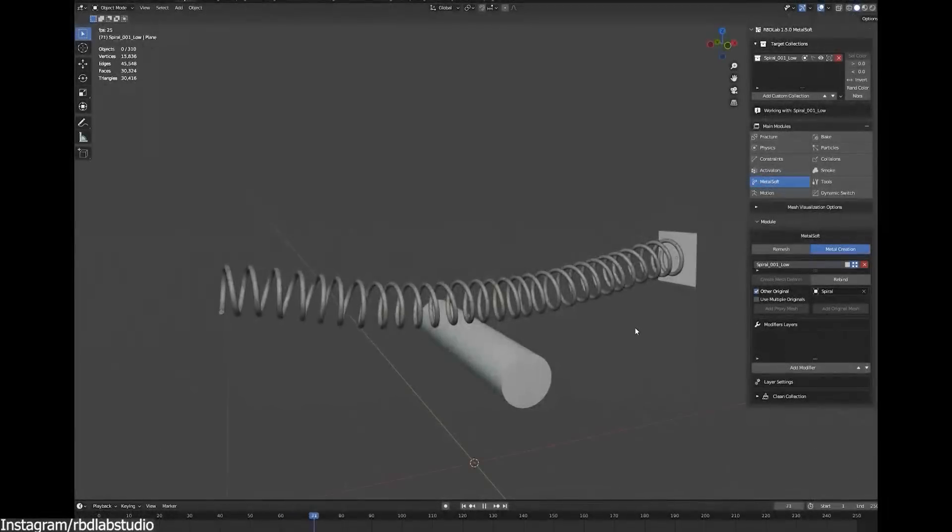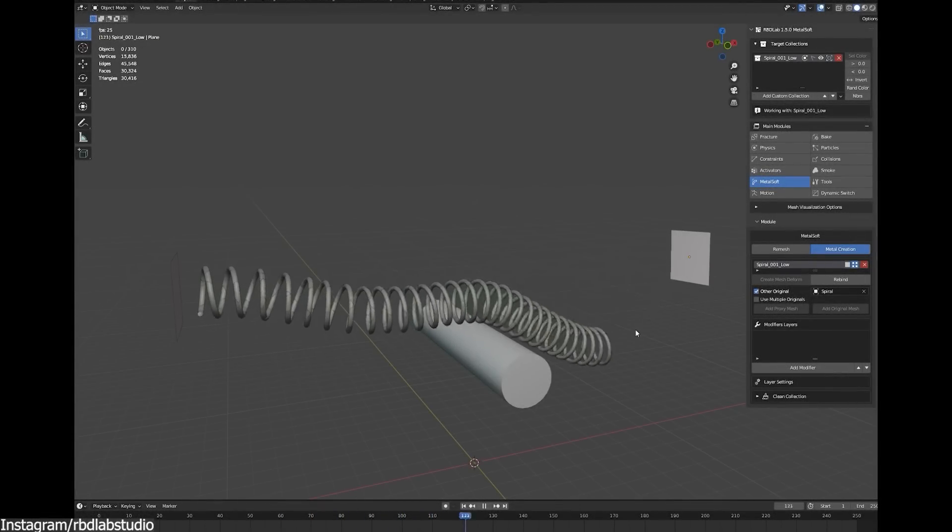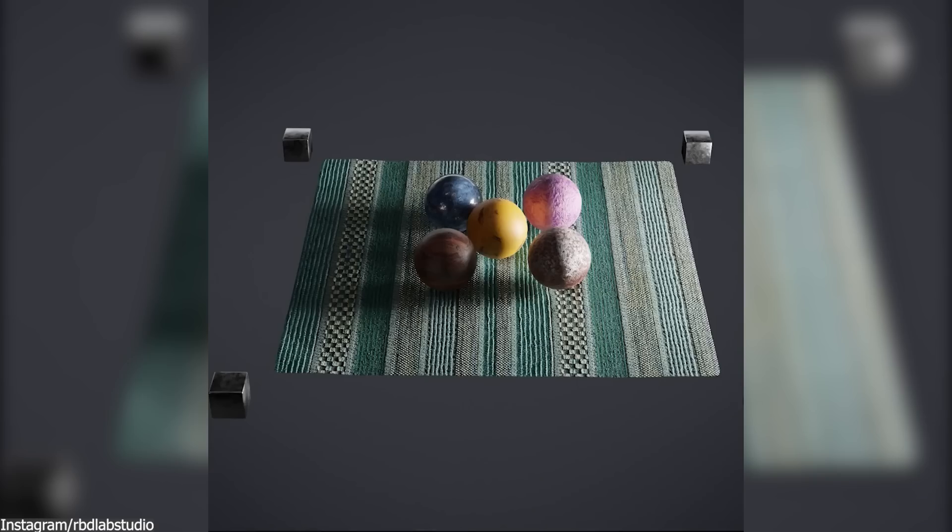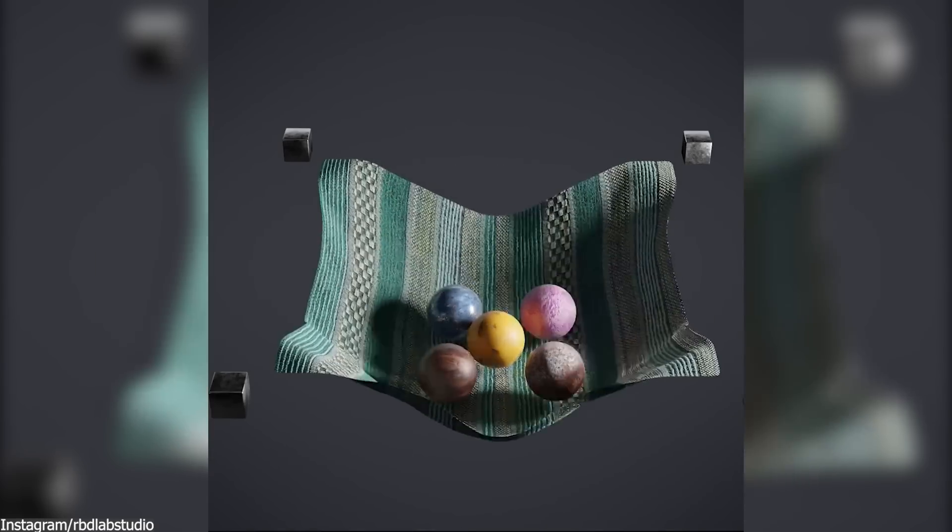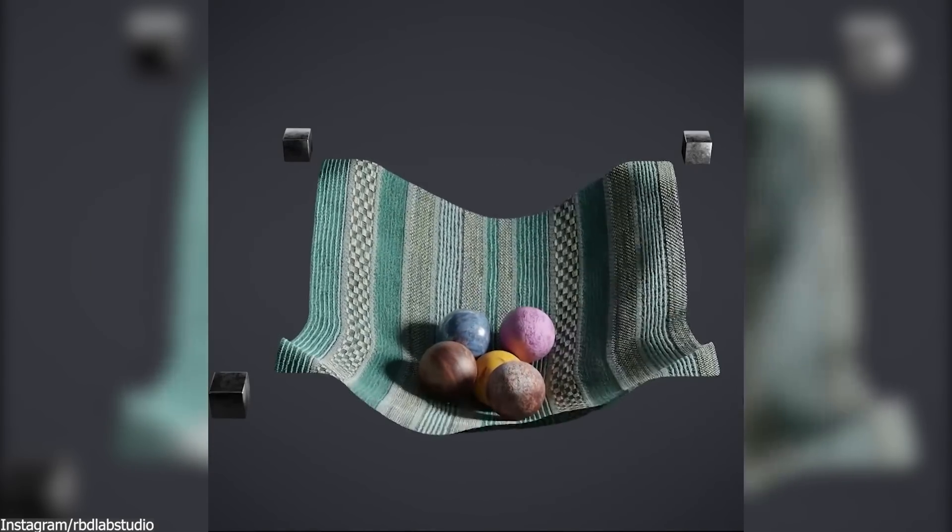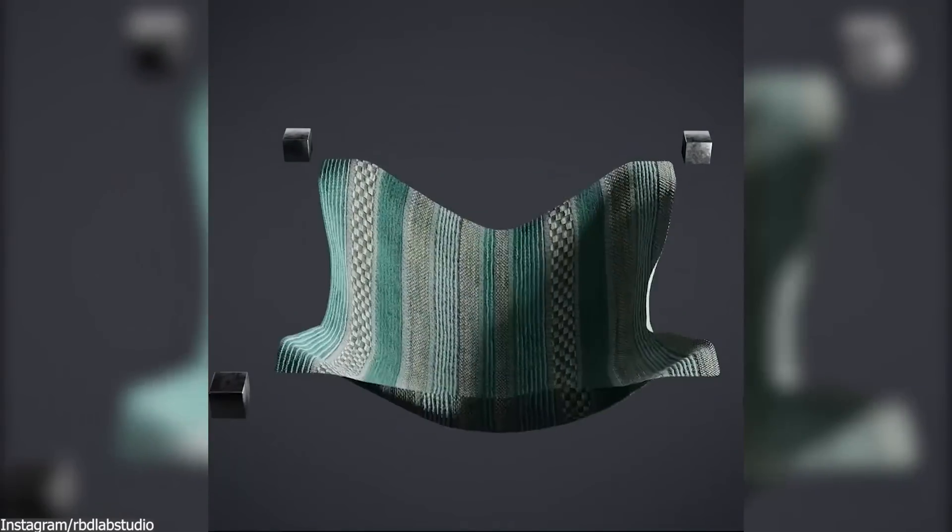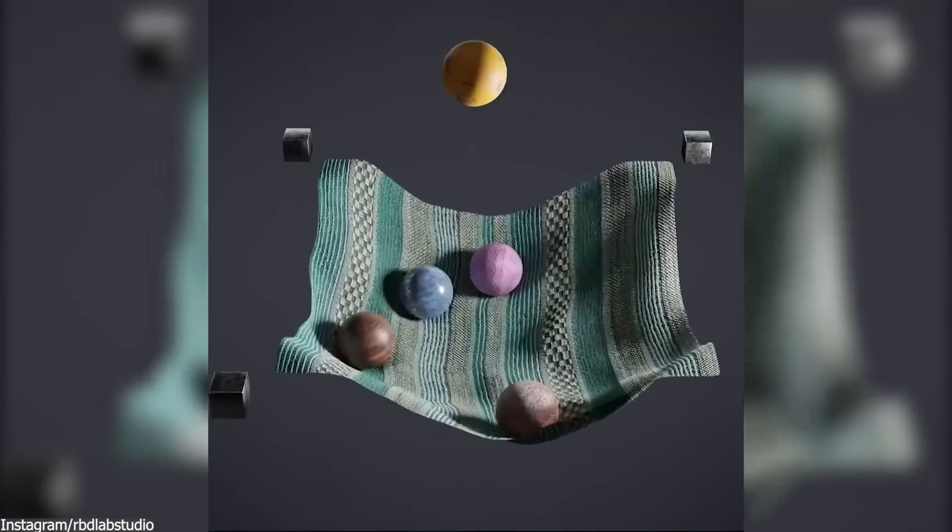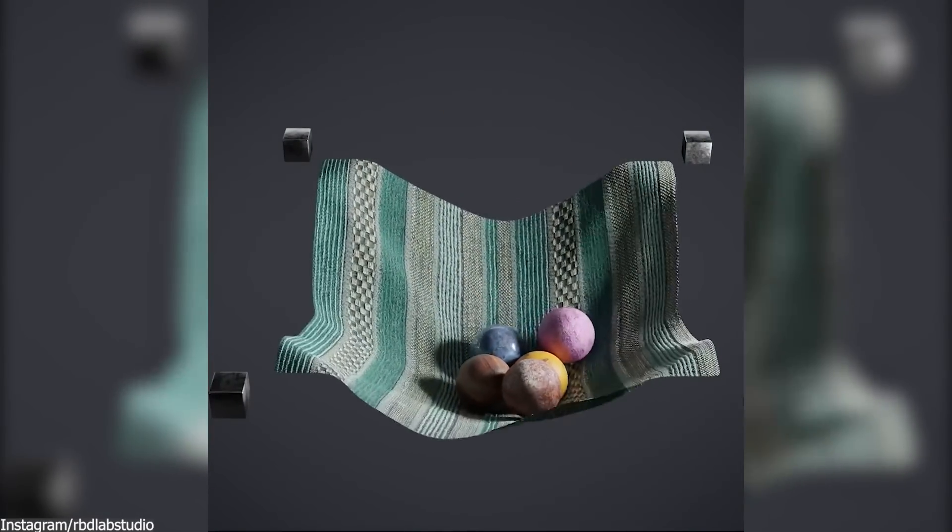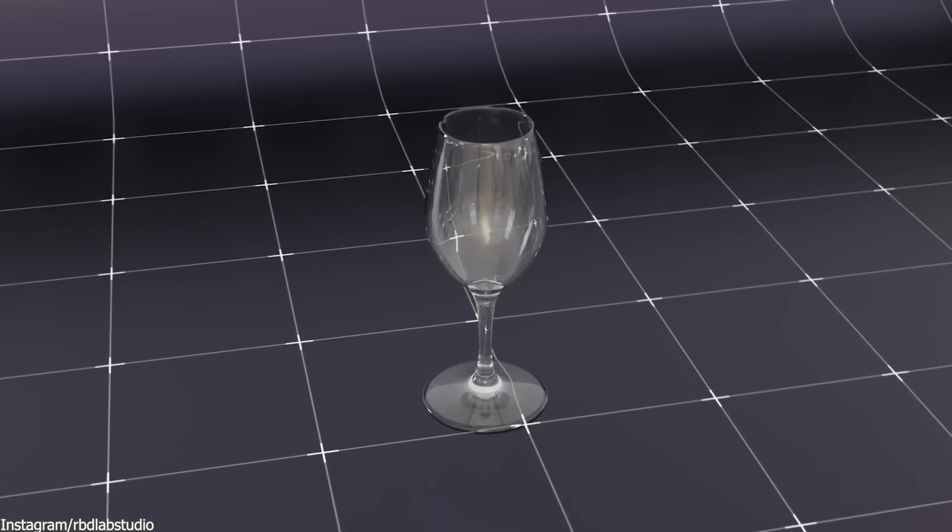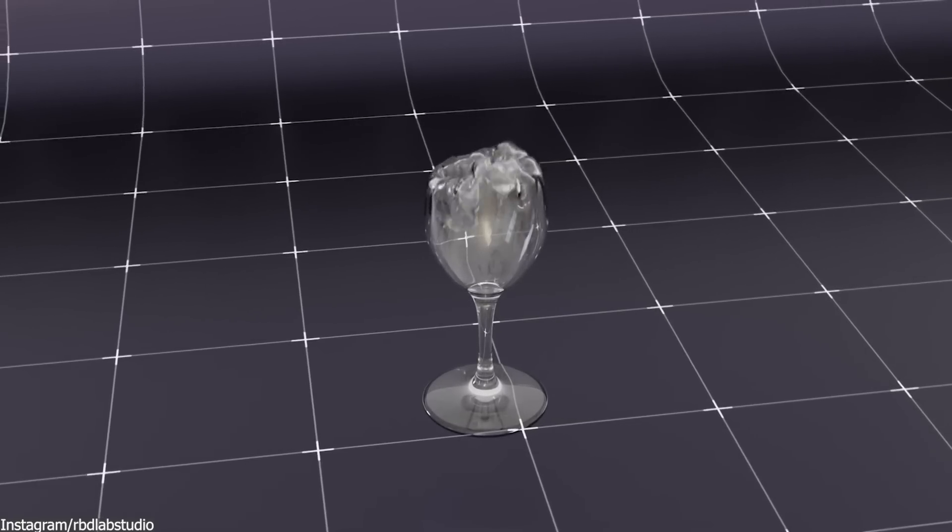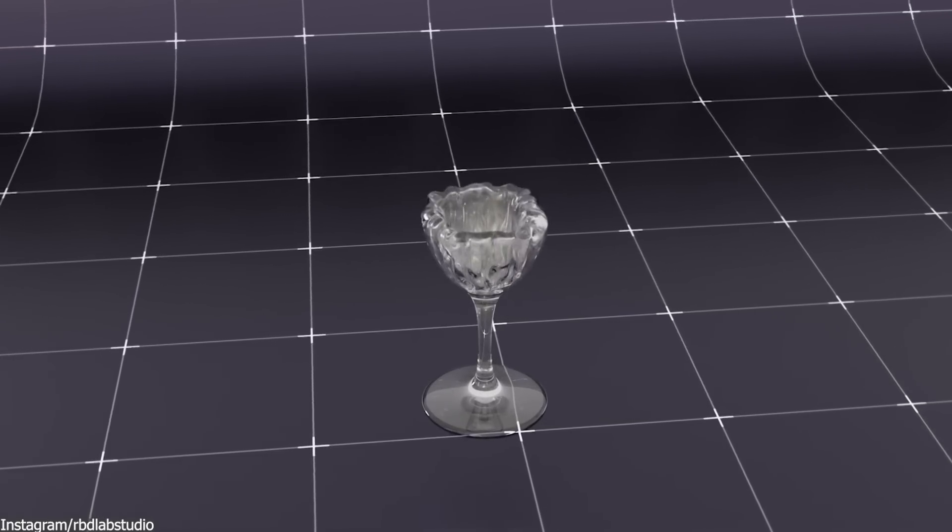RBD Lab using rigid bodies as the basis of all types of simulations also means that these simulations can interact with each other. Such as cloth colliding with rigid bodies, or soft bodies bouncing off rigid bodies. And many other effects that were not possible with the default simulation tools of Blender.